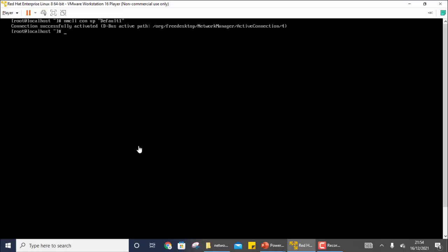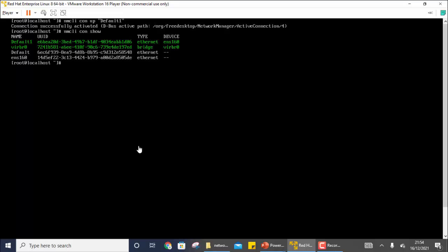To activate a connection, use the command `nmcli connection up` followed by the connection name — for example, `nmcli connection up default-one`. You can see that the connection is successfully activated. I will also activate ENS 160 to make it clear what `connection up` does. After running it, default-one is not active and ENS 160 is the active one.